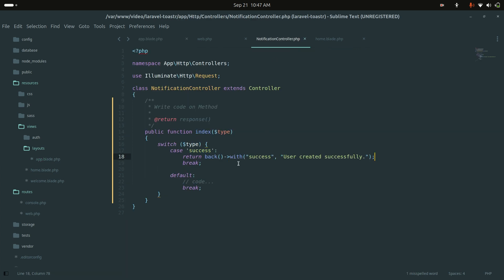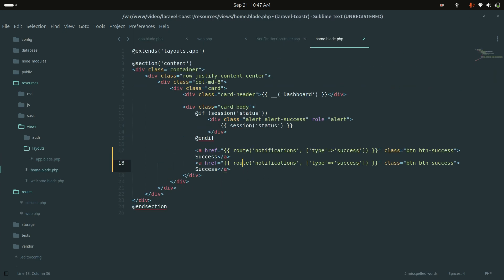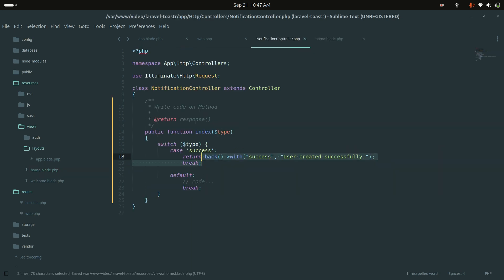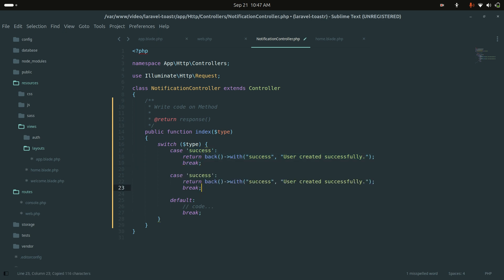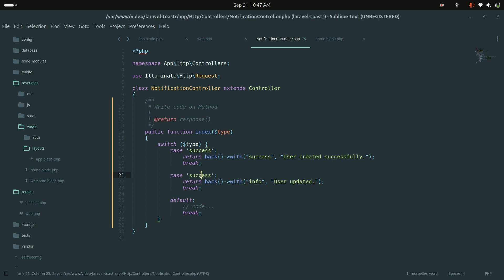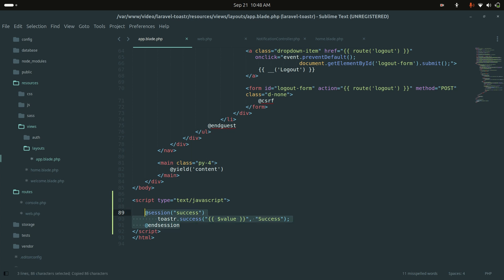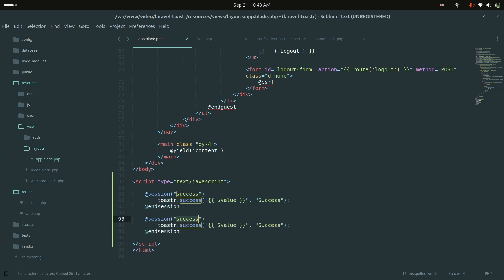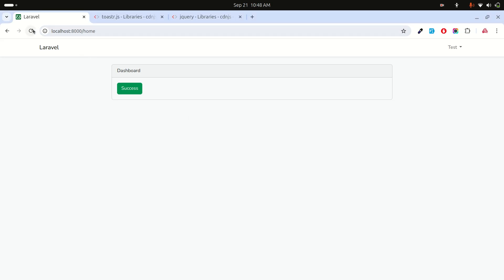You can use the success session anywhere and it will work from the layout. Now let me add an info button the same way. I'll add the info case in the controller returning 'User updated', add the blade session check calling toaster.info(), and after refreshing, clicking info shows the info notification with an icon.